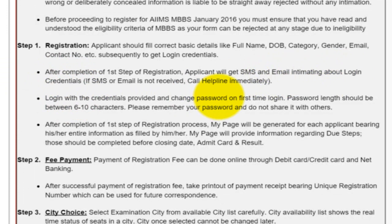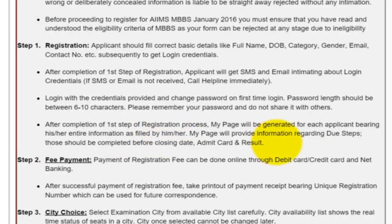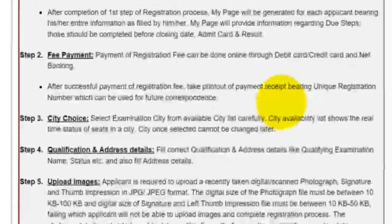You will login with those credentials. You can reset your password. After completing this first process, a 'My Page' will be generated for you bearing your information. So on this My Page, you will fulfill the other steps which are required.